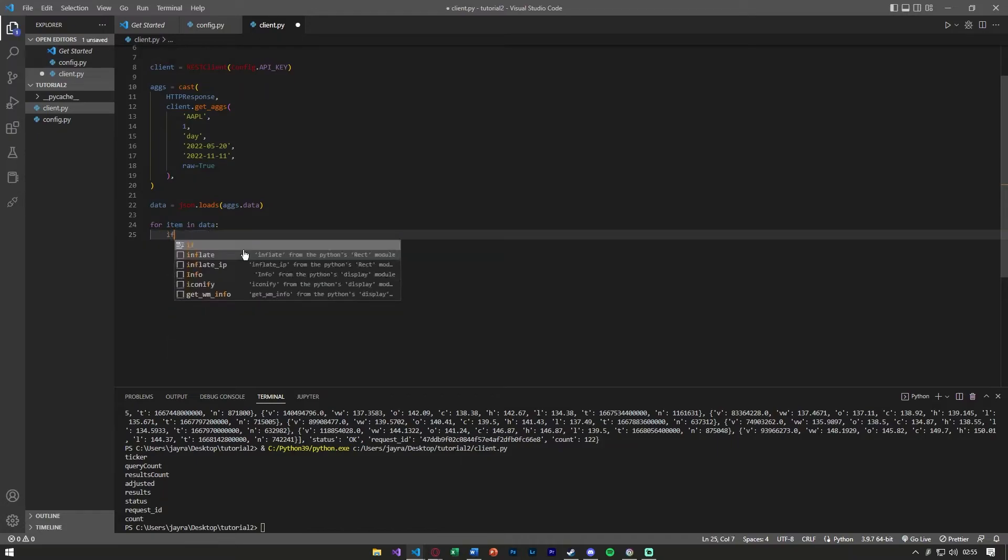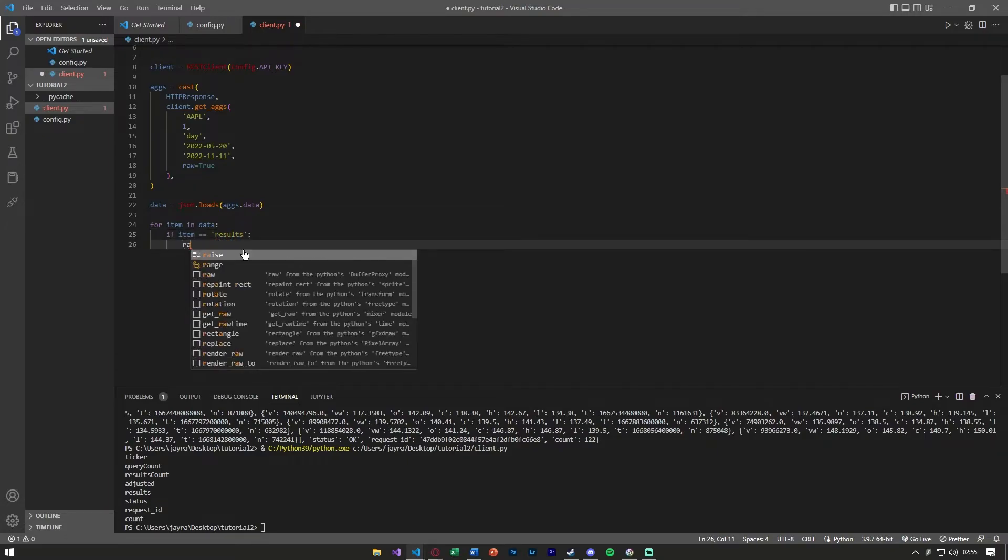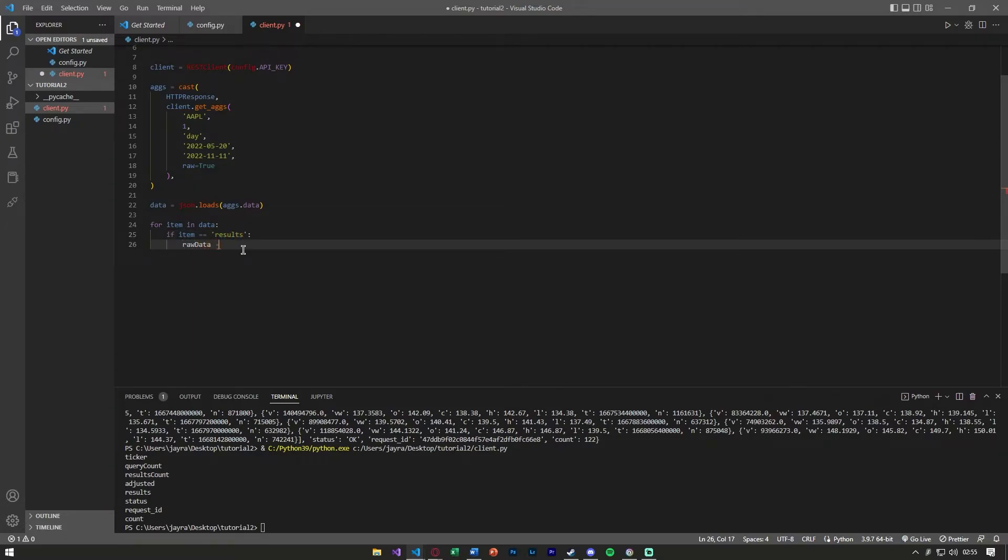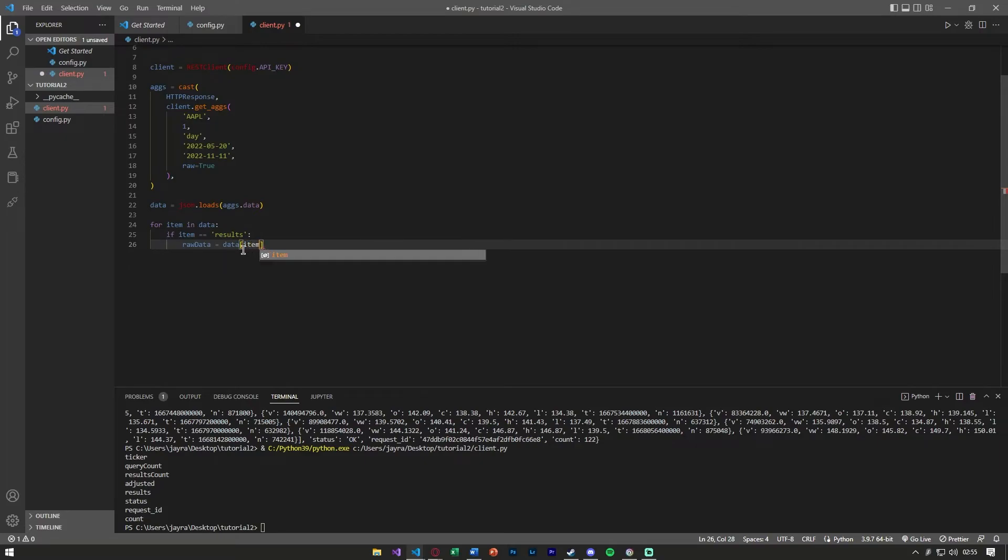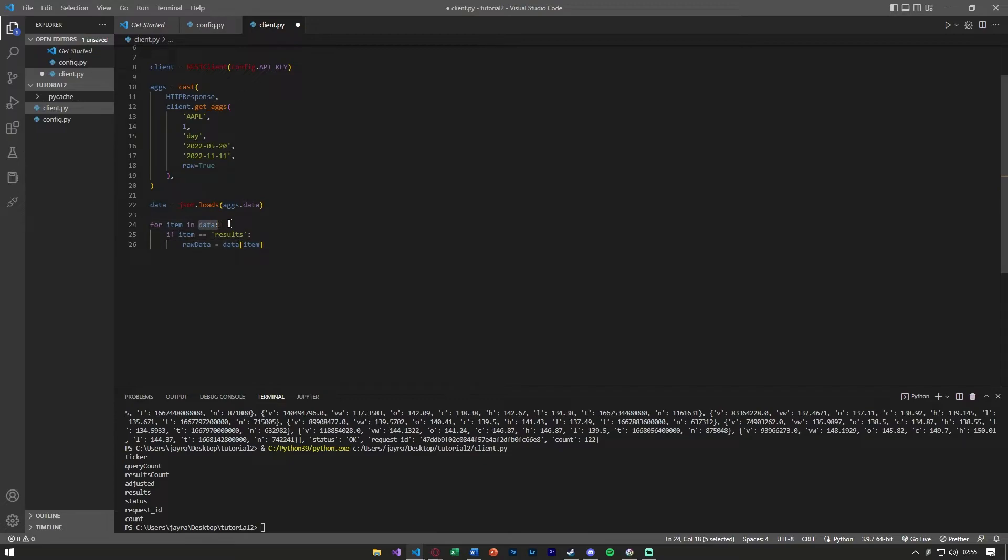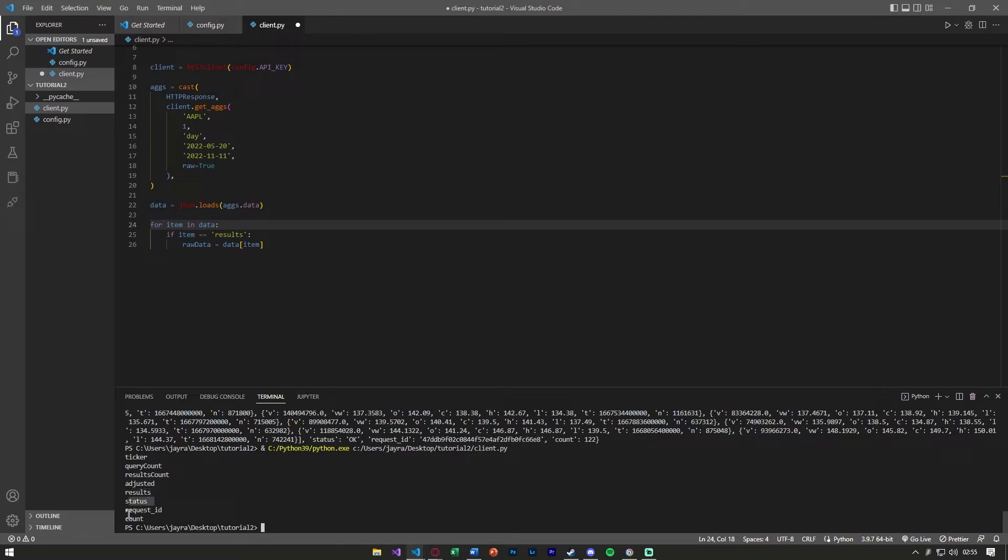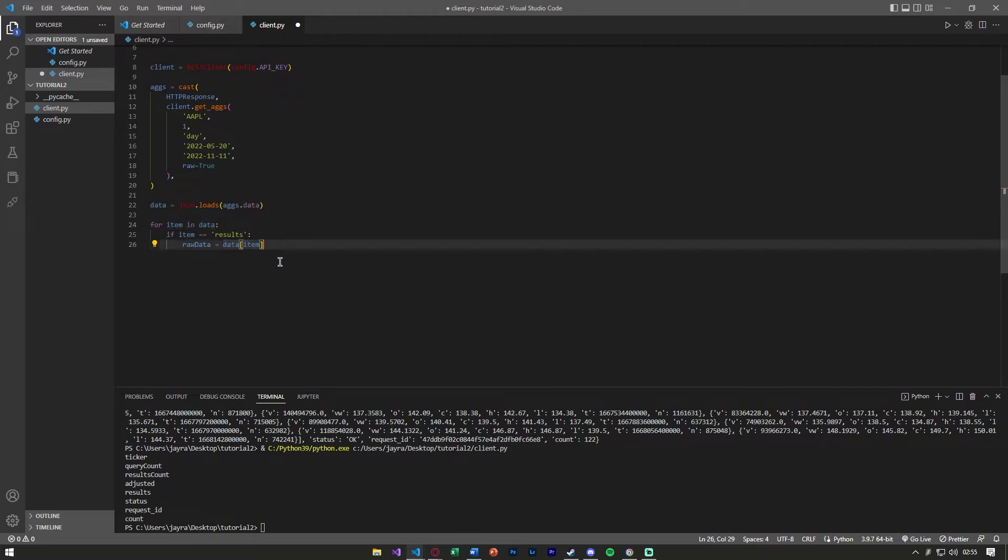We want all of this, the volume, the close. In order to get the results we can say something along the lines of, if item is equal to results, we want to store this. Let's say raw_data is equal to the data that we got there. We're going through this data that stores ticker, query count, results count, adjusted, results, status, and so forth. We're hunting for the results and we're grabbing and setting raw_data equal to this.